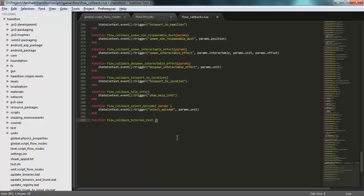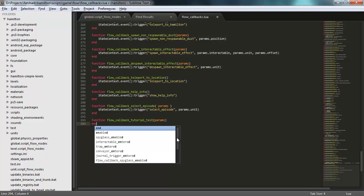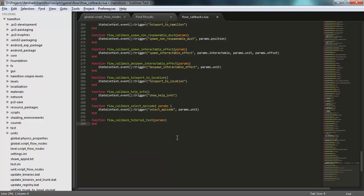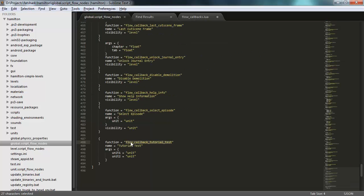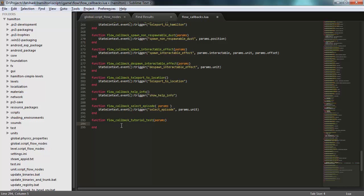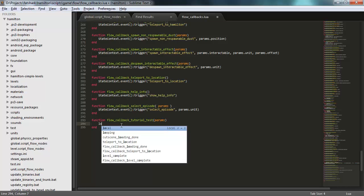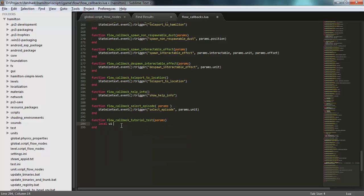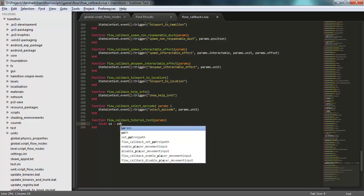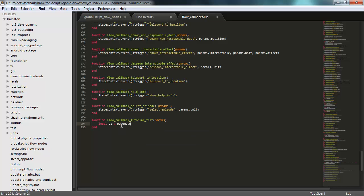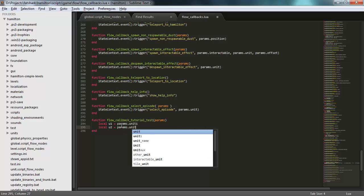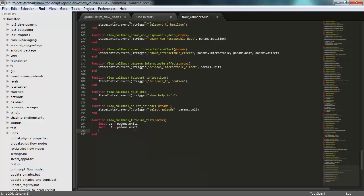Now these callback functions from flow always take a single table as parameter, and all these arguments that we specify here will arrive in this function as fields in that table. So in this table, I will actually have a field called unit one. So I can set up some local variables from this table.